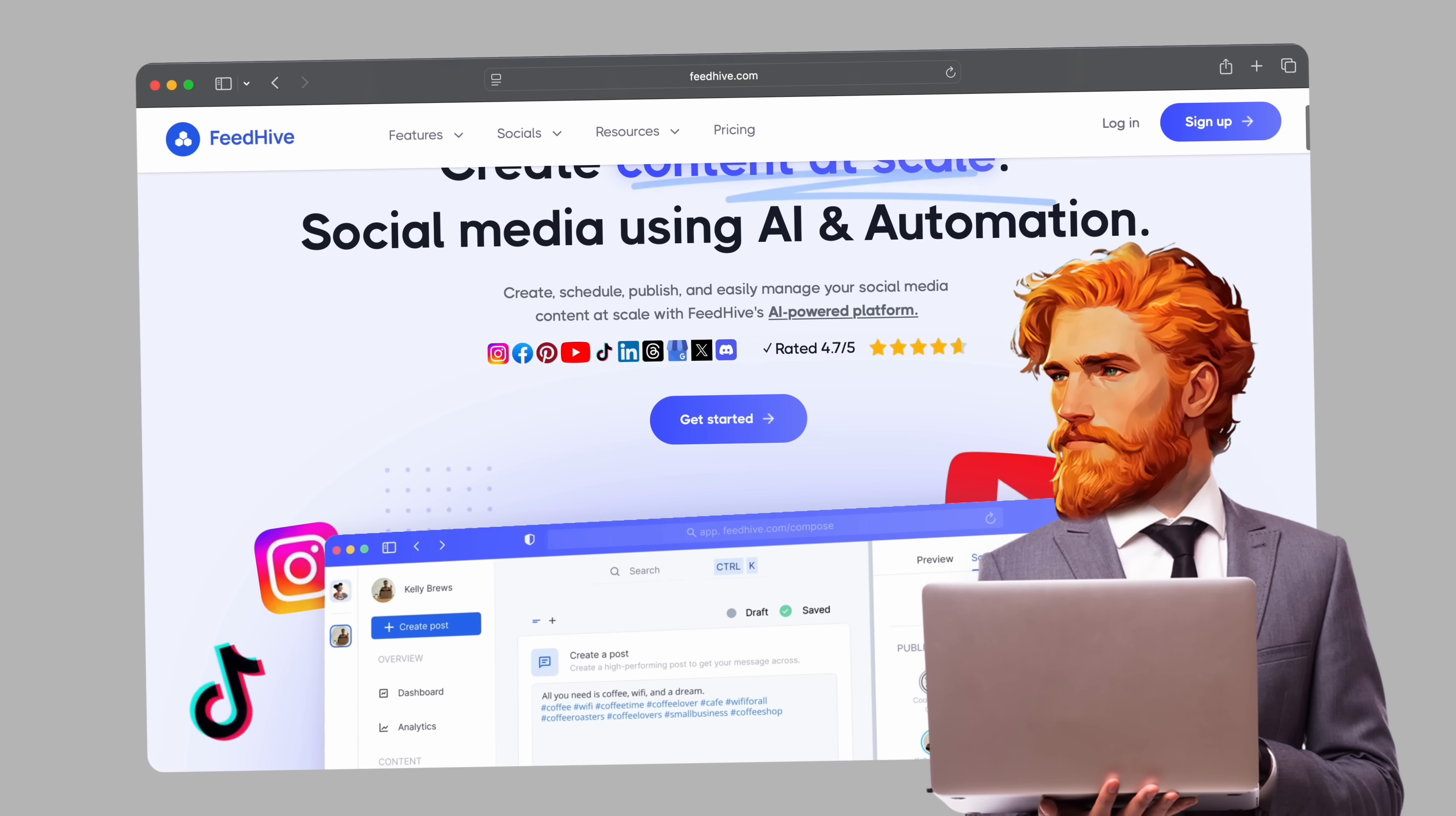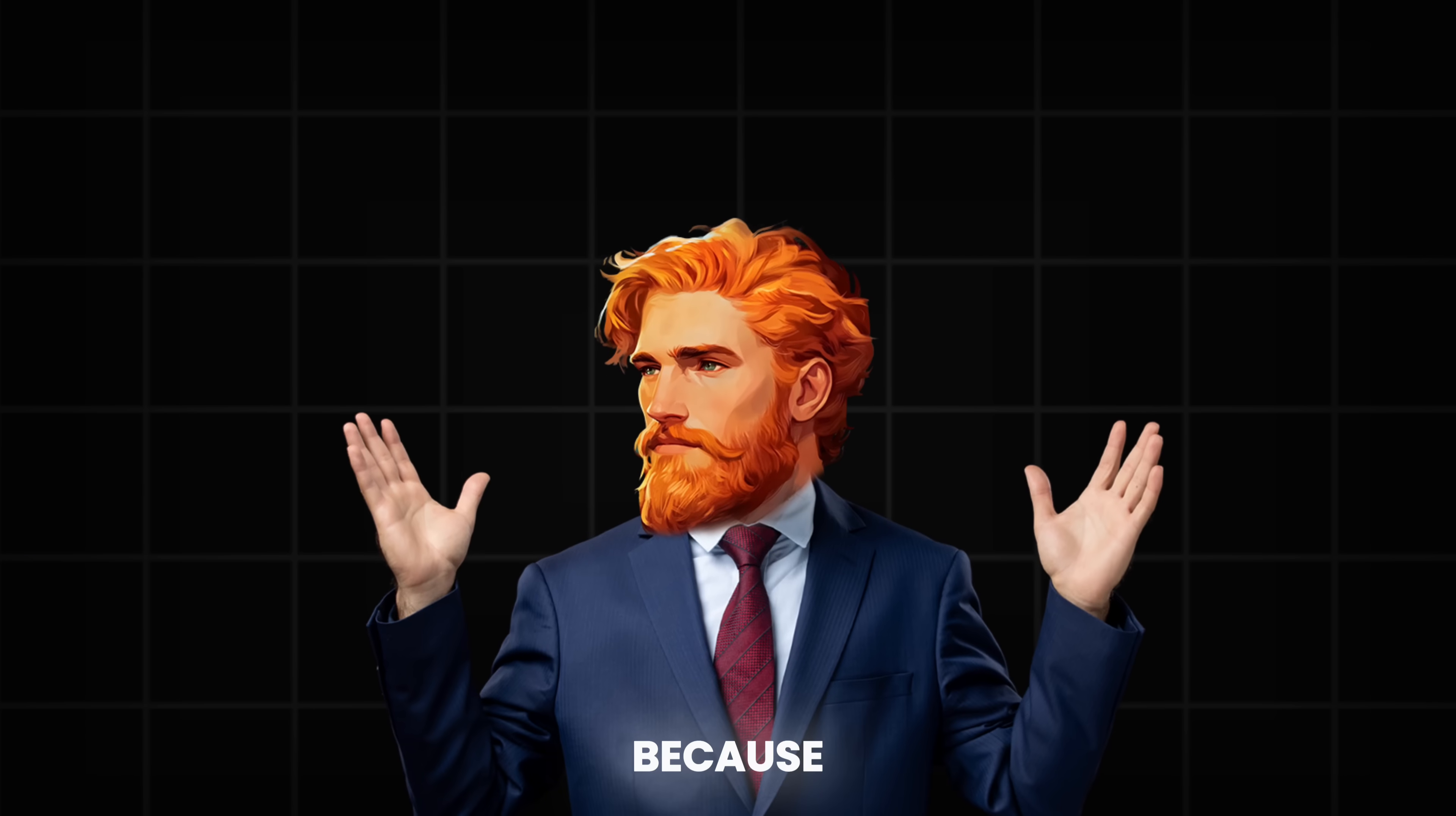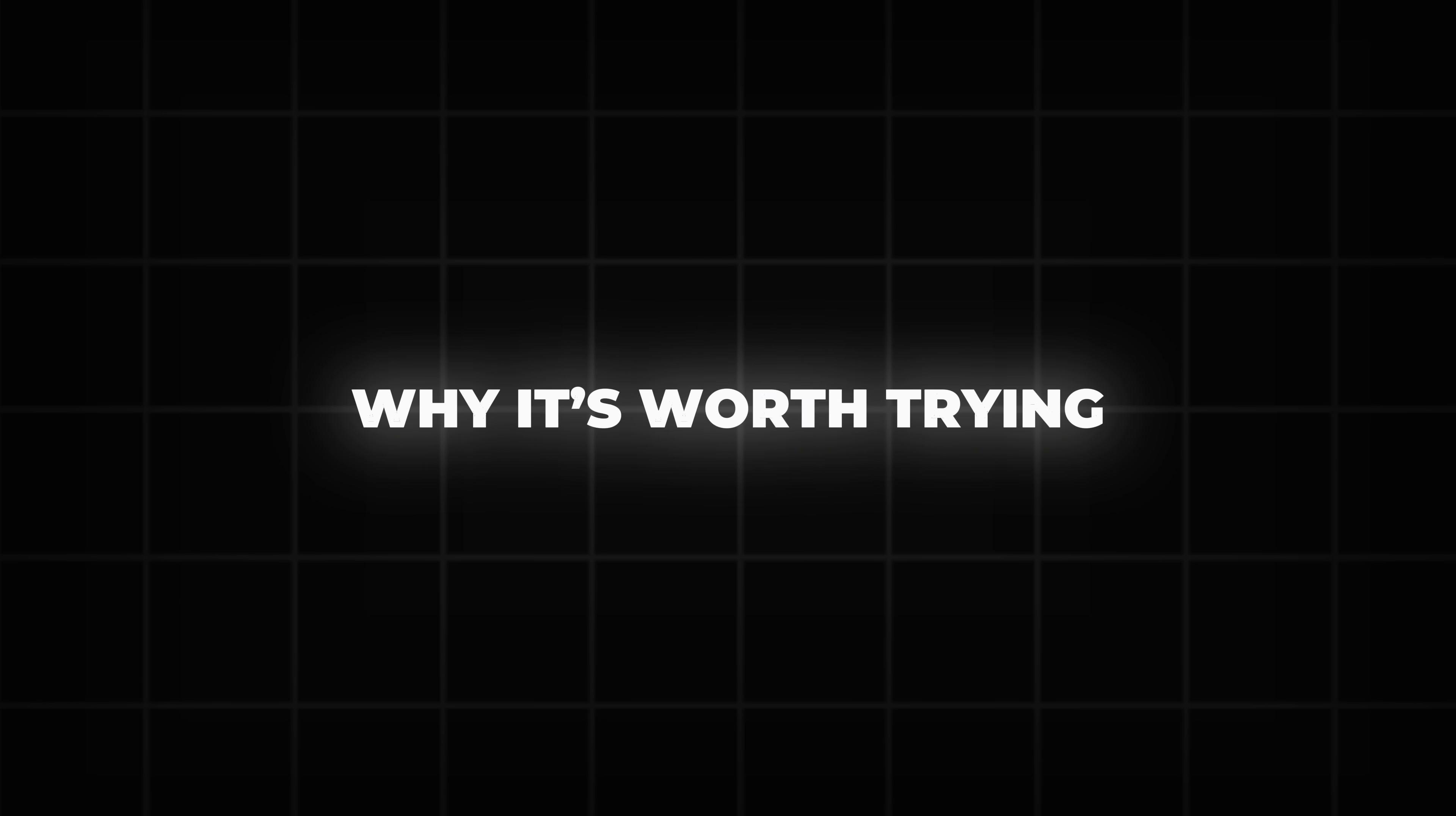FeedHive gives you everything you need, not just to manage your content, but to make it work harder for you. So stick with me, because I'm going to tell you how this works, what makes it so different, and why it's worth trying.